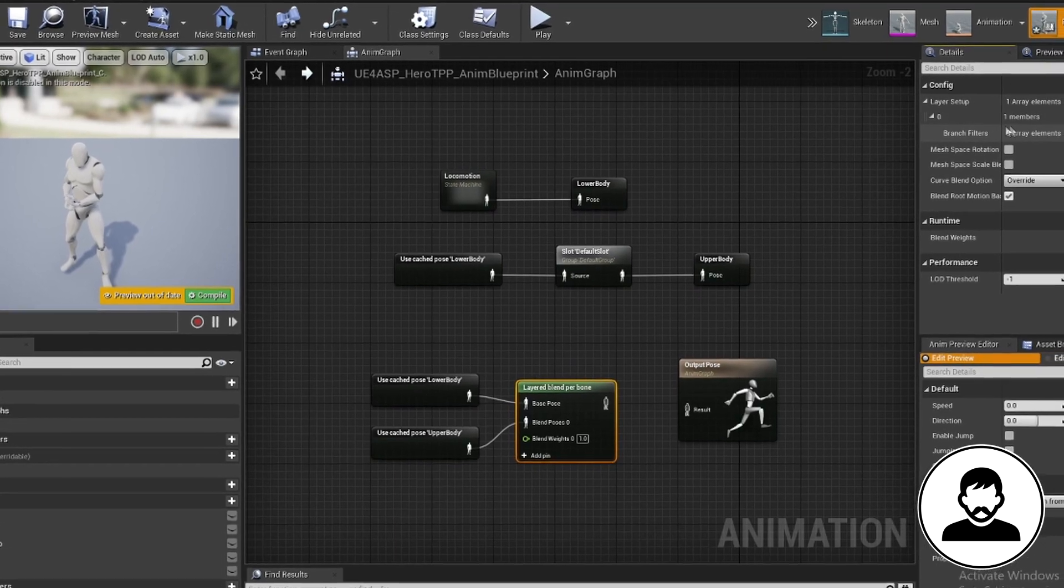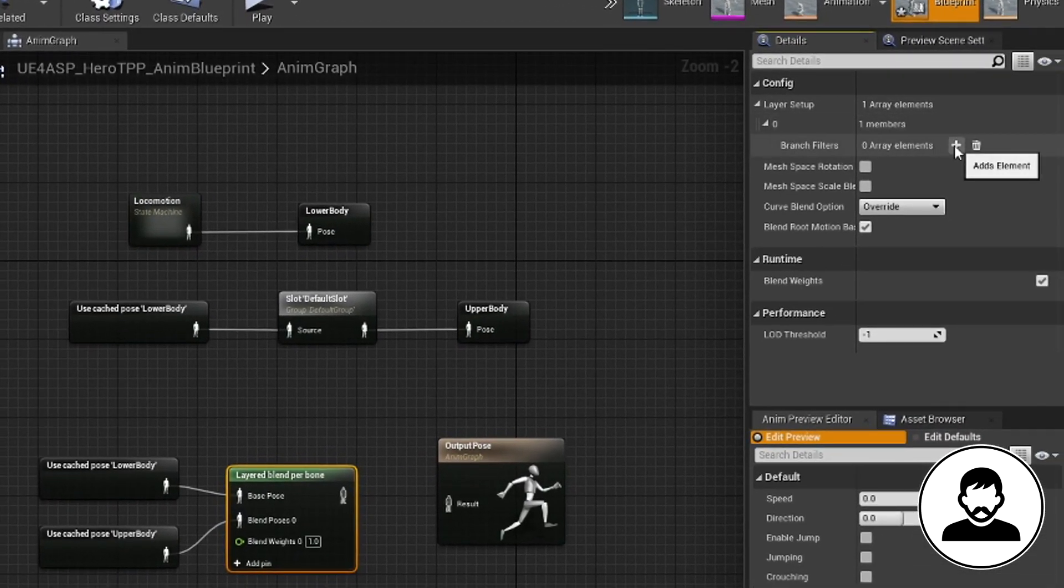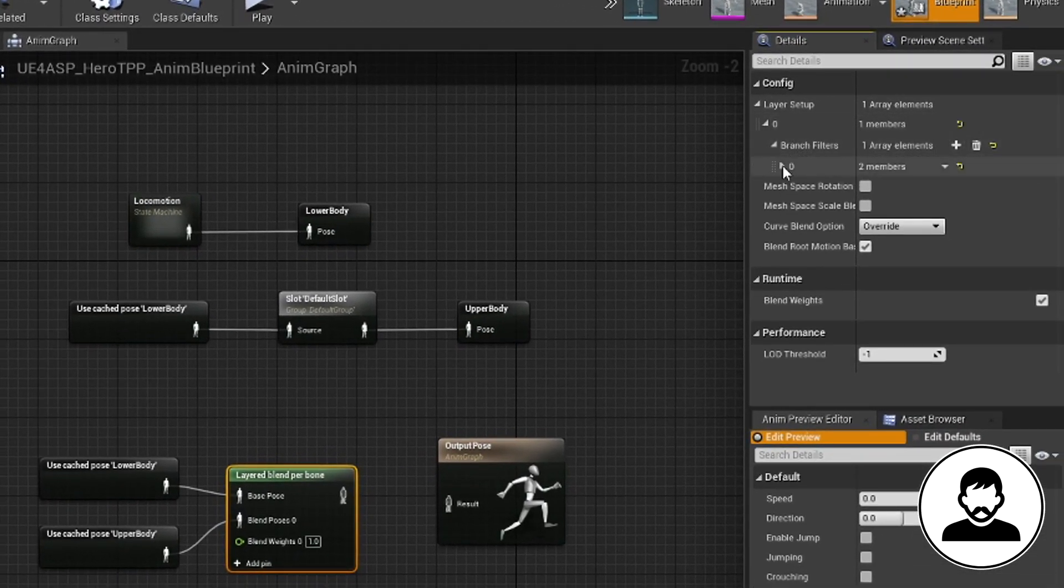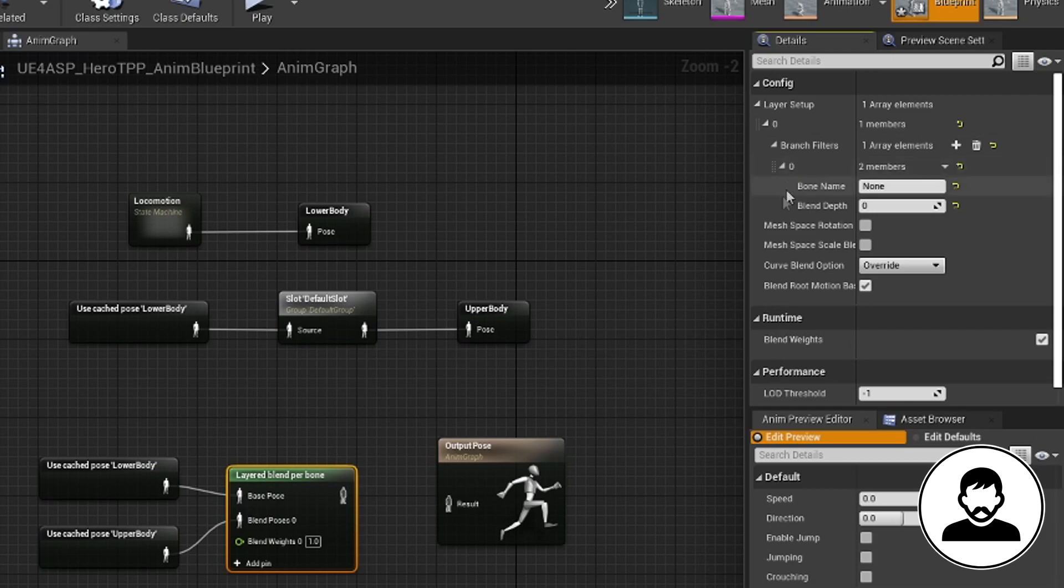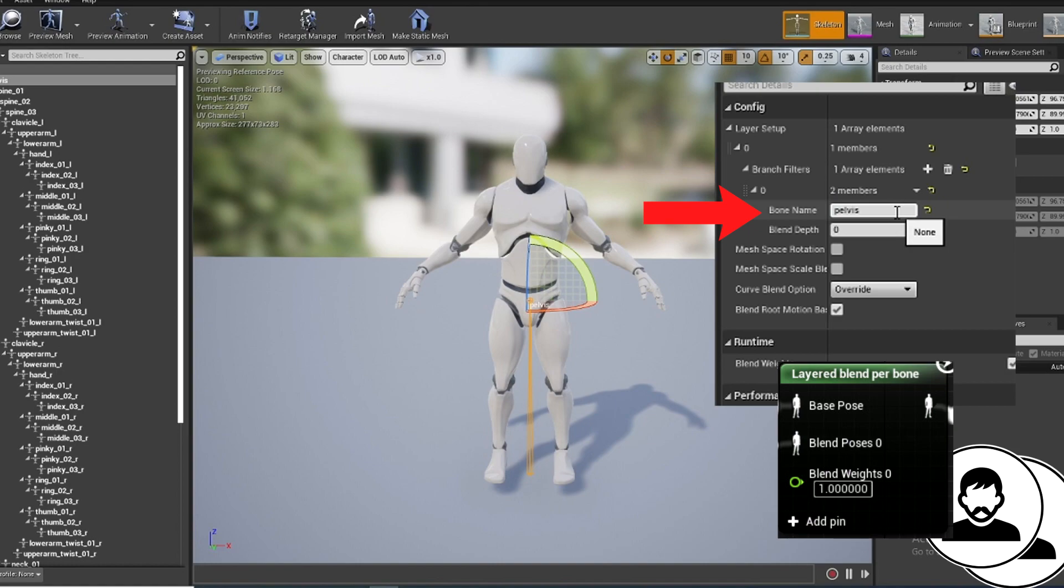Now click on the layer blend node, add array element in the details section, click the drop-down and type in whatever bone you want the animations to merge at. In my case I'm gonna put pelvis, but let me explain this a bit better.